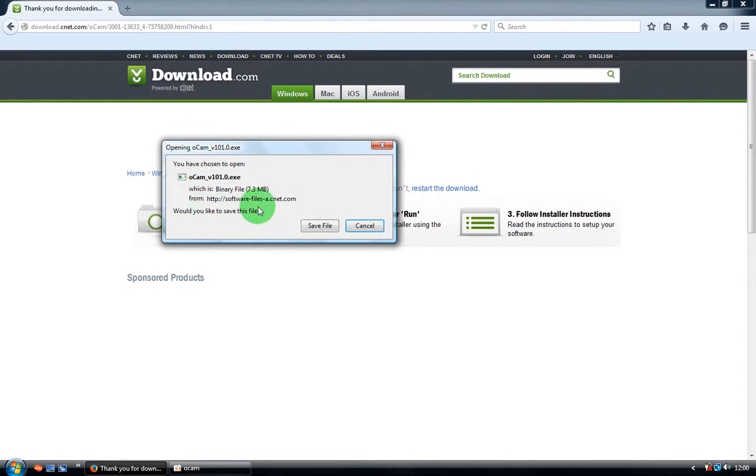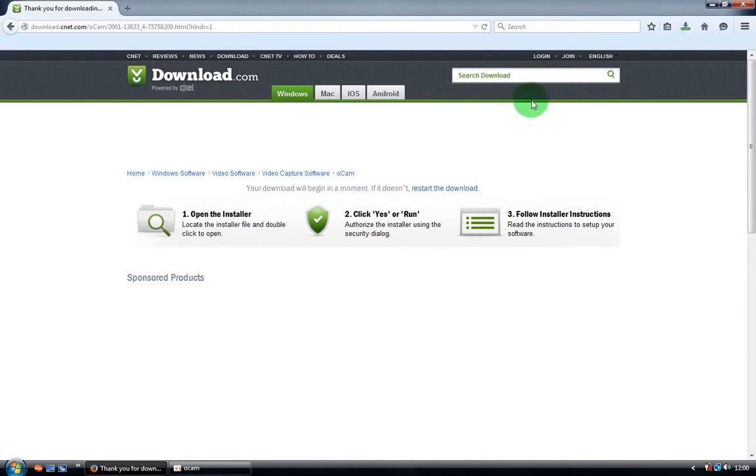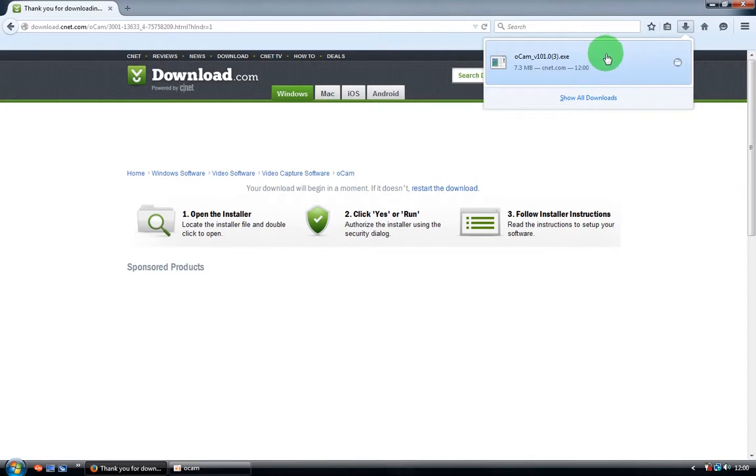As you see, it's opening a new window. Just make sure it's Alcam, accept and save the file. It's very small, only 7.3 megabytes.